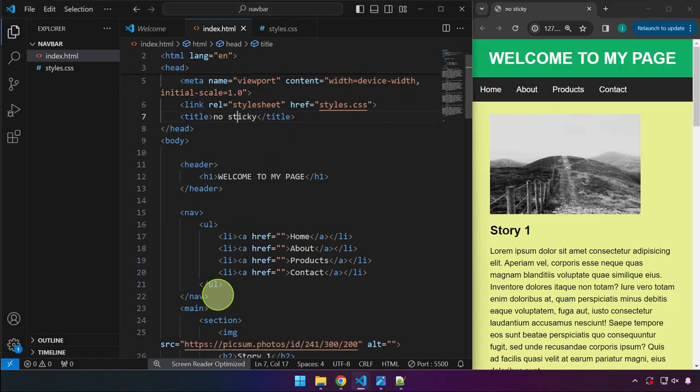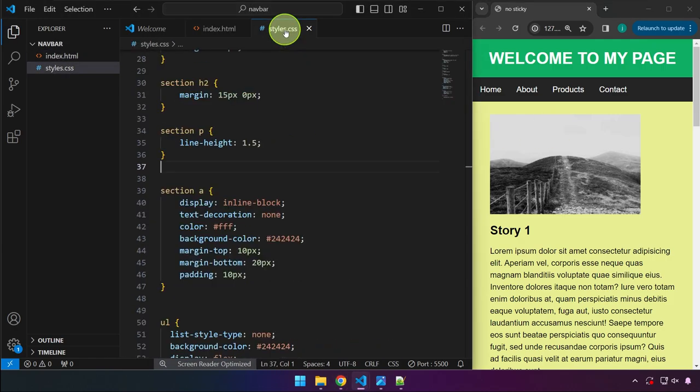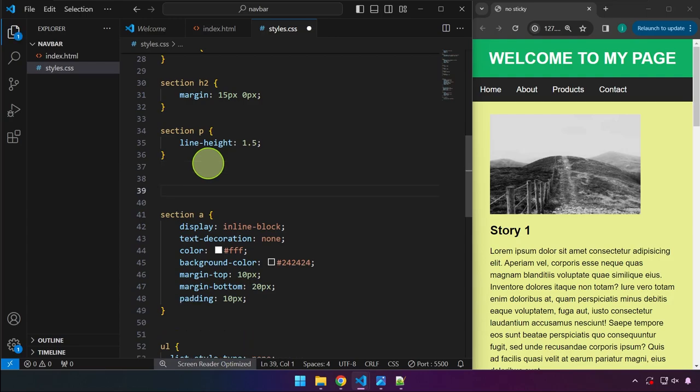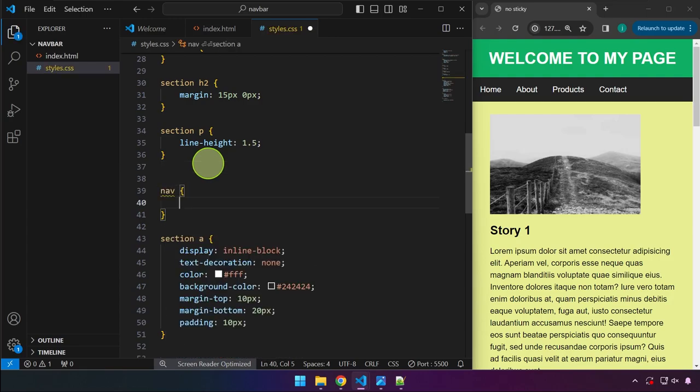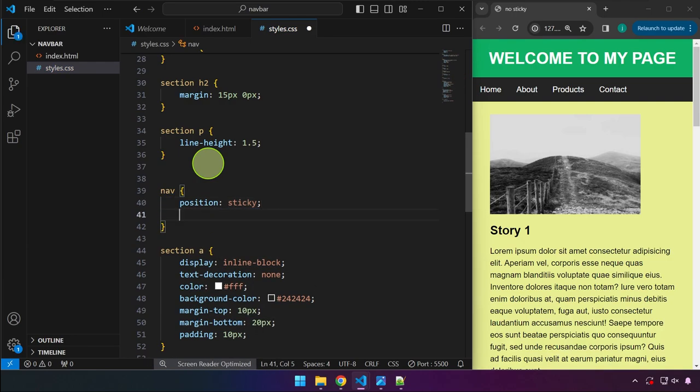So we're going to be targeting this nav right over here. We can write this code anywhere in our CSS file. So that's going to be the nav, open curly brackets, add a position property of sticky like so.